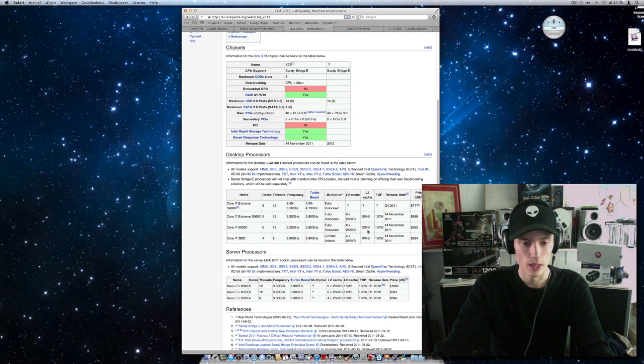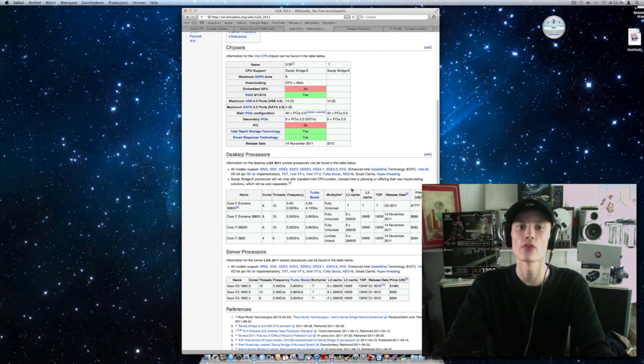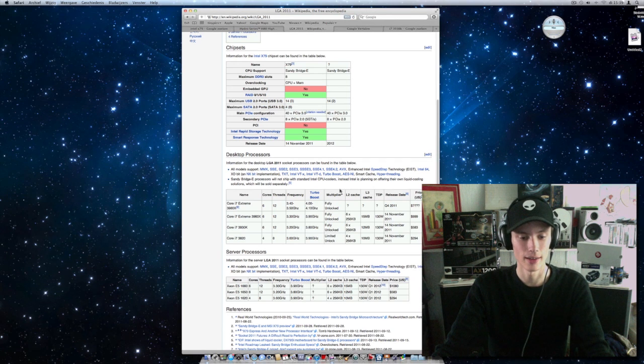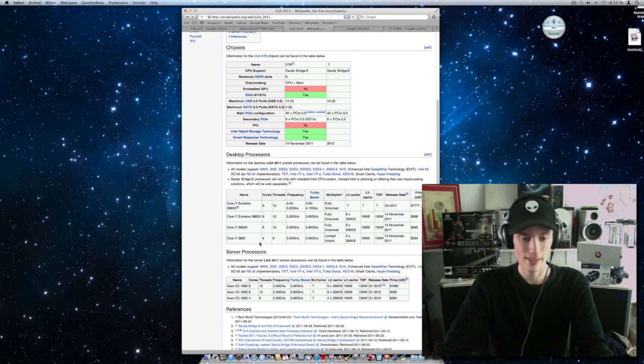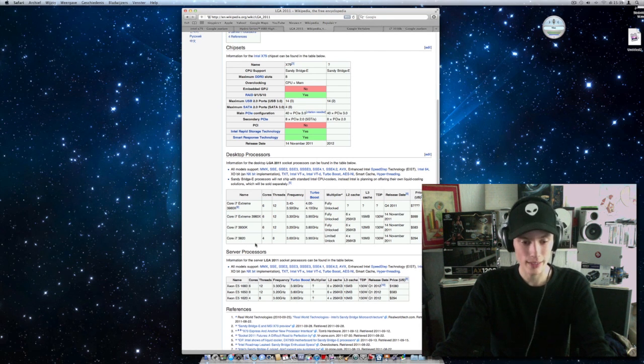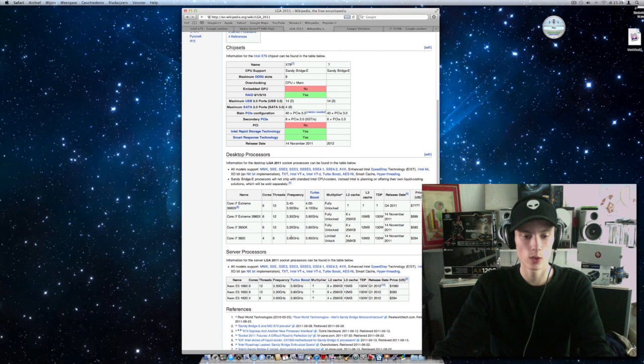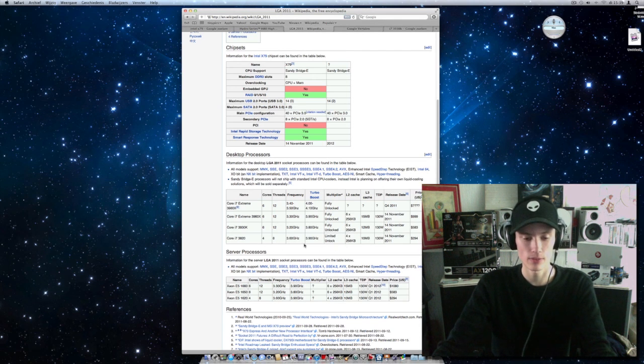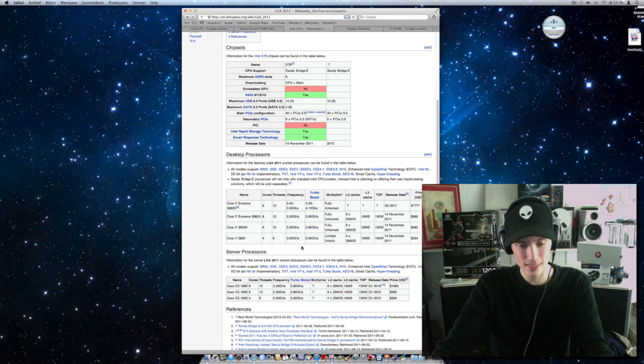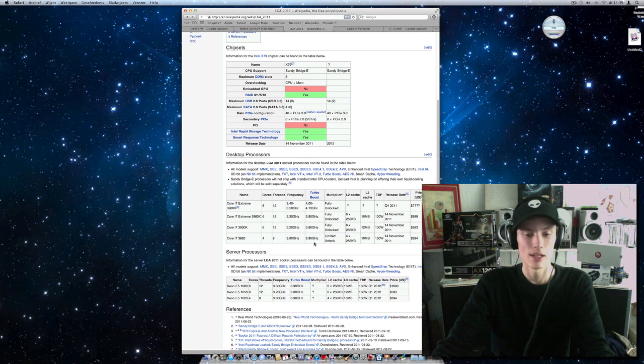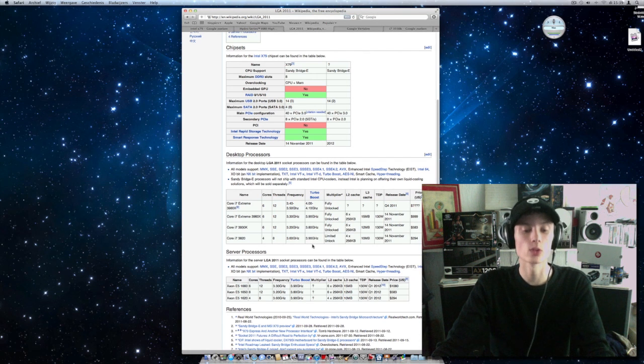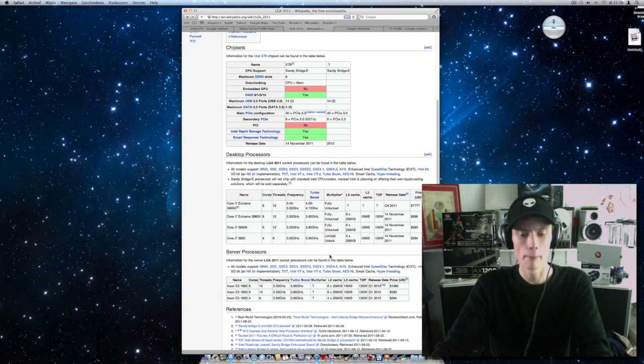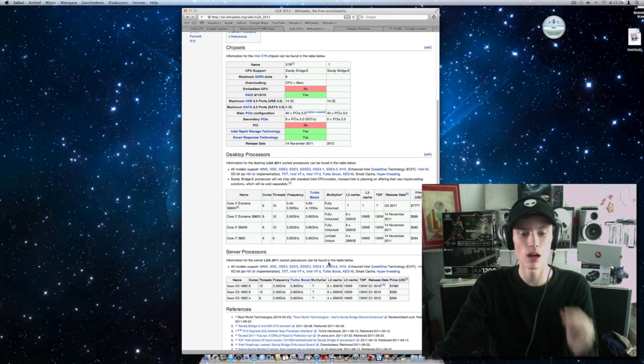And there are some very remarkable things going around this CPU line. The Core i7-3820 is a 4 core, 8 threads i7 CPU. 3.6 GHz frequency. It has a turbo boost of 3.9 GHz, but it's limited unlock.